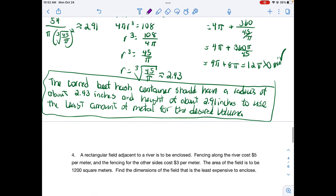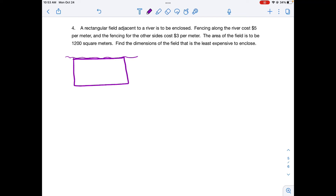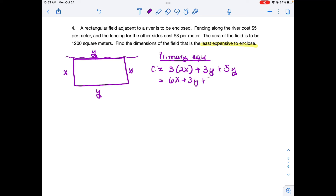Try the next example: find the dimensions of a field that will be least expensive to enclose. Draw a rectangle and label sides x and y. We want to minimize cost. The two x sides cost $3 per meter each, one y side costs $3, and the y side along the river costs $5 per meter. The cost function simplifies to C = 6x + 8y.